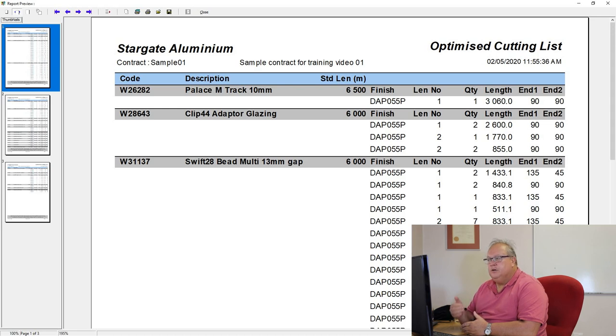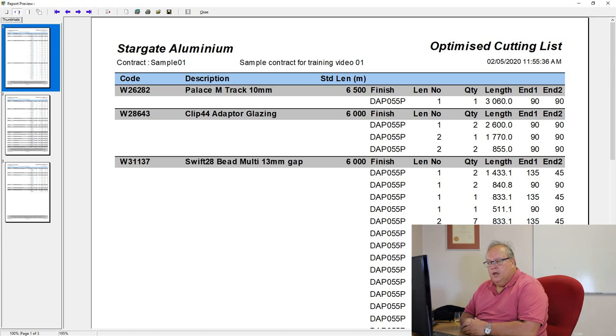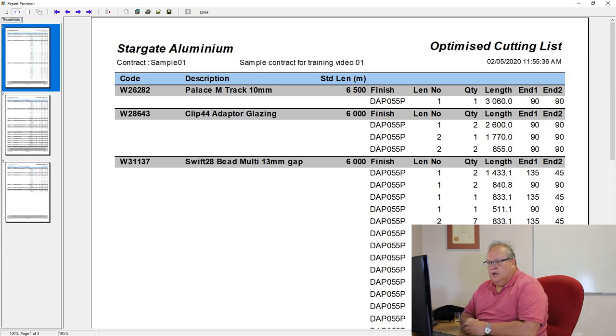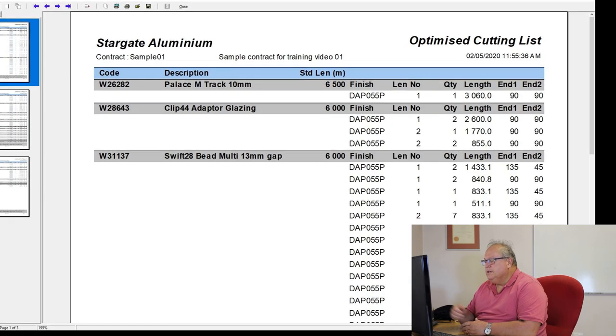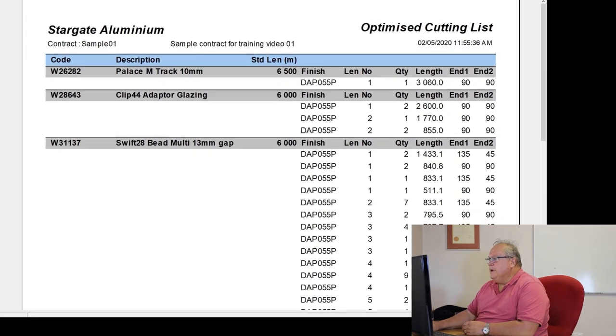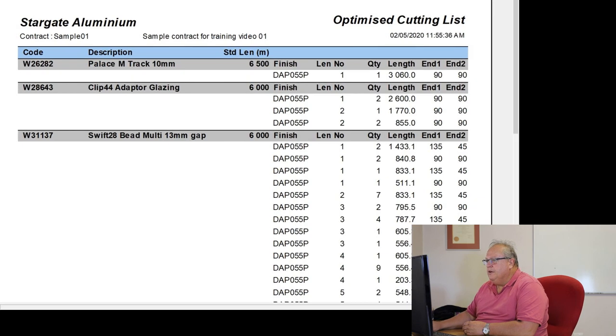So why you want to do an entire contract is because the offcuts from window 1 are going to form part of window 2. Offcuts from window 2 are going to form part of window 3. So to get your best optimization results, it's best to process that entire job as one on your optimized cutting list.